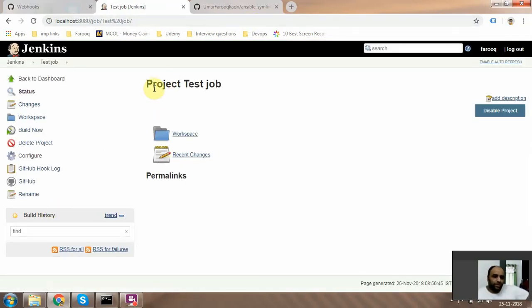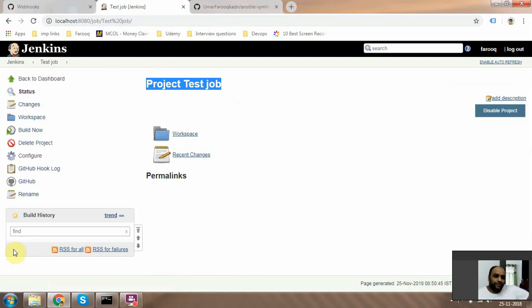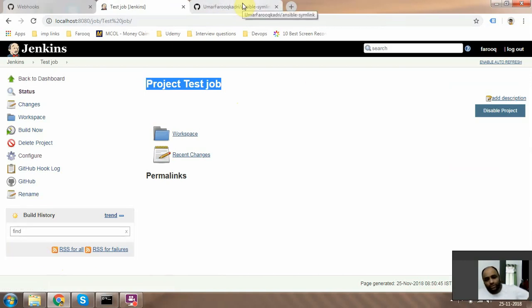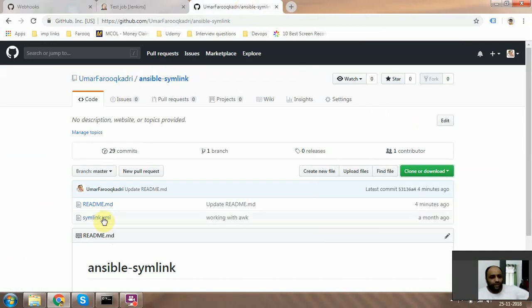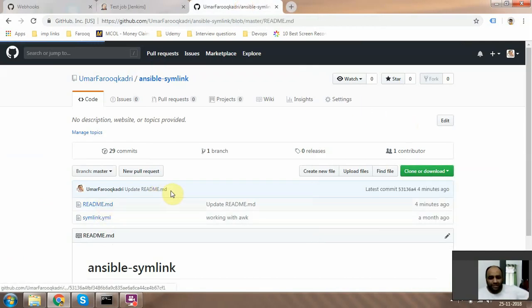So now we have this test job and we don't have any builds over here. What we're going to do is test this. The way we are going to do this is just go to the repository and try and update the readme file.